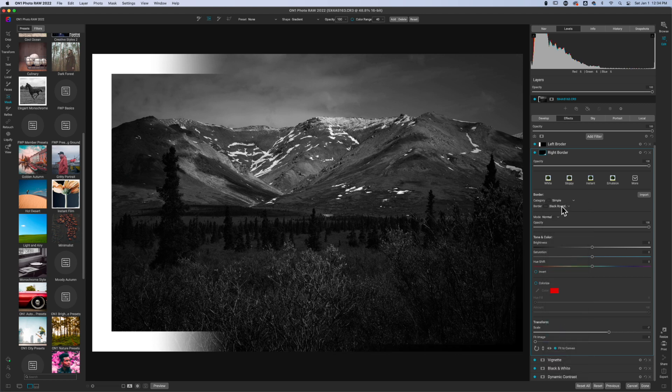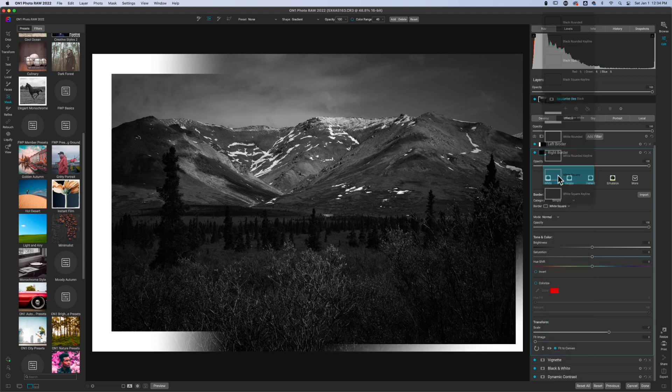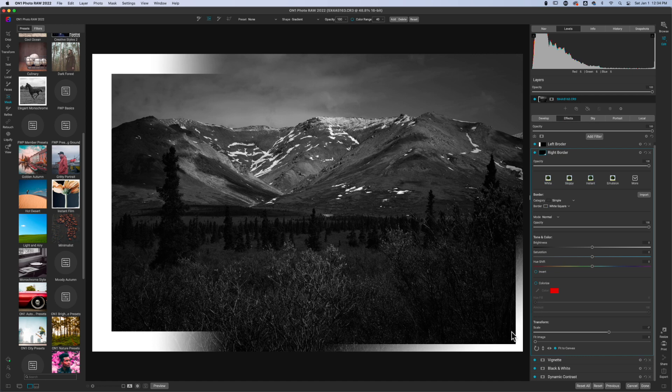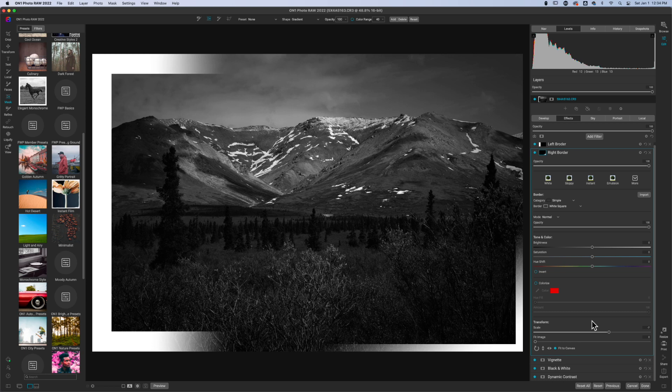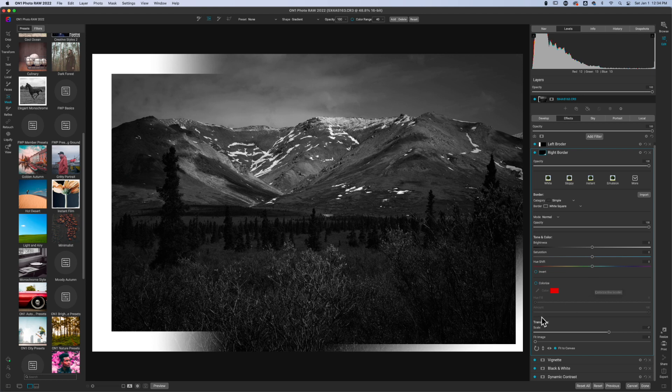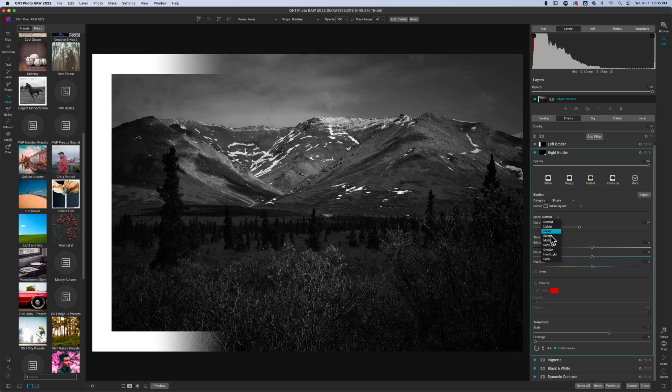So if I were to go back to simple on this one and then make this again the white square, now I have a smaller white square. I can do the same thing. The reason why I do this is just for simplicity's sake, I have complete control over whatever I want to do with the borders.